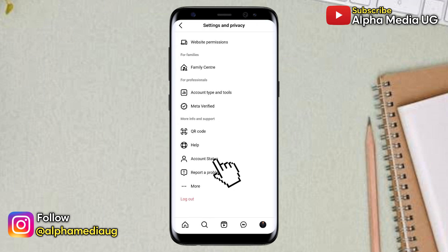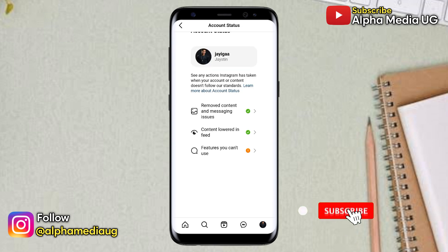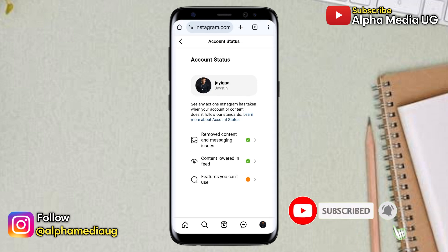When you click on it, you'll be able to view your account status. Thanks for watching, don't forget to subscribe and turn on the notification bell for more updates.